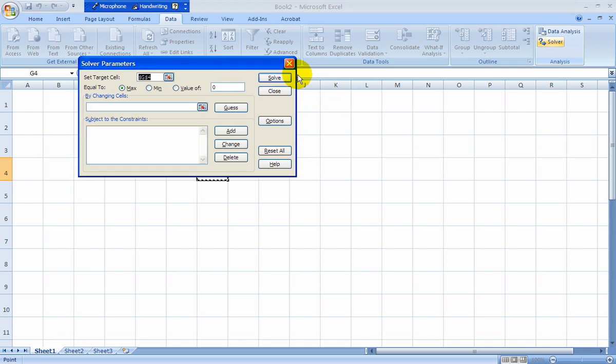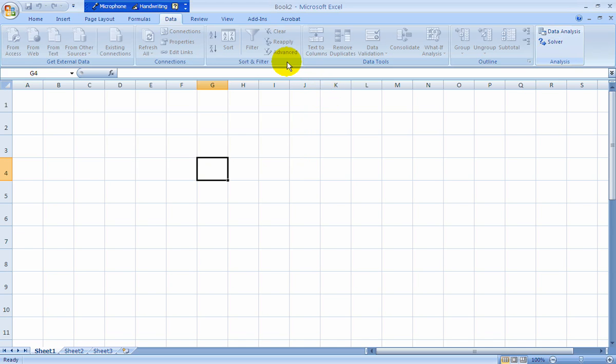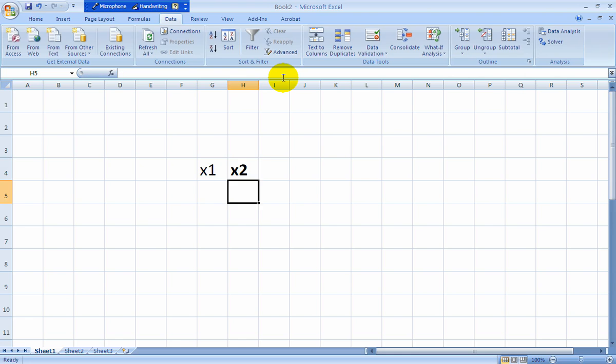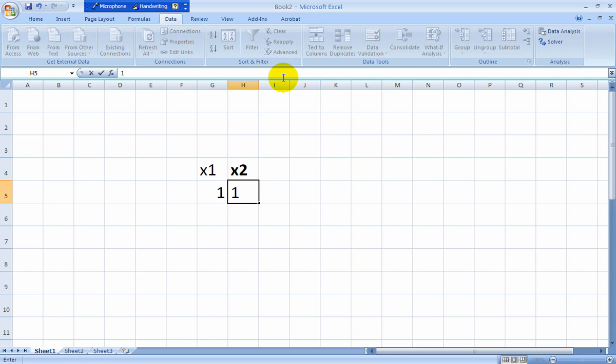But before we get to that, I'd like to set up the Table and Chair problem. And first we'll put in our labels, X1 and X2, for tables and chairs, respectively. And I'll insert ones that are eventually going to change to 12 and 6.